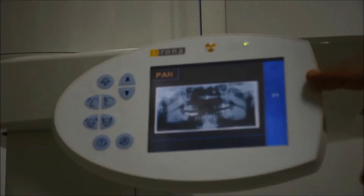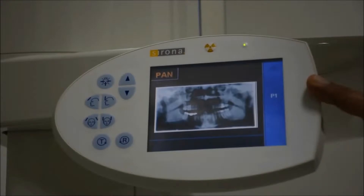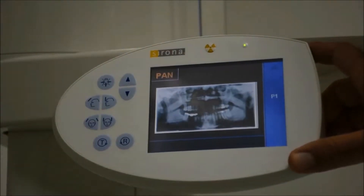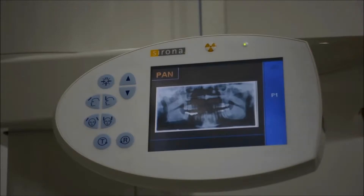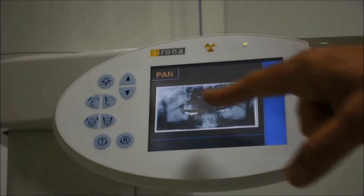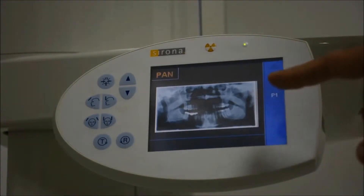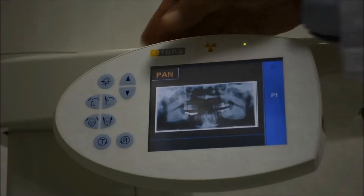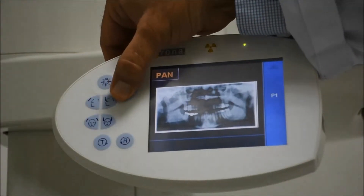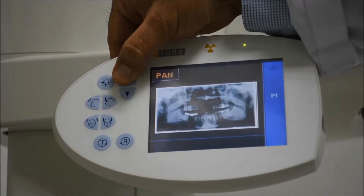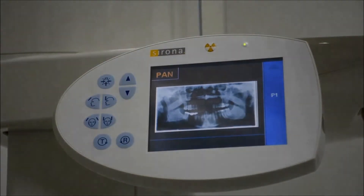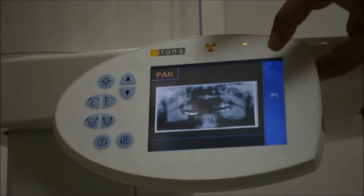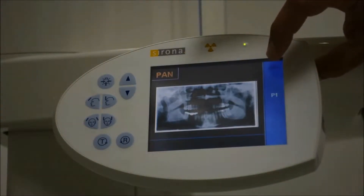Once you have given the exposure order from the computer, you will see that if the person before you did not reset the machine, you will have the image of the previous radiograph showing here. With this, you cannot do anything — you cannot reset the machine, you cannot raise it up or lower it down. What you need to do is click on this small triangle over here.